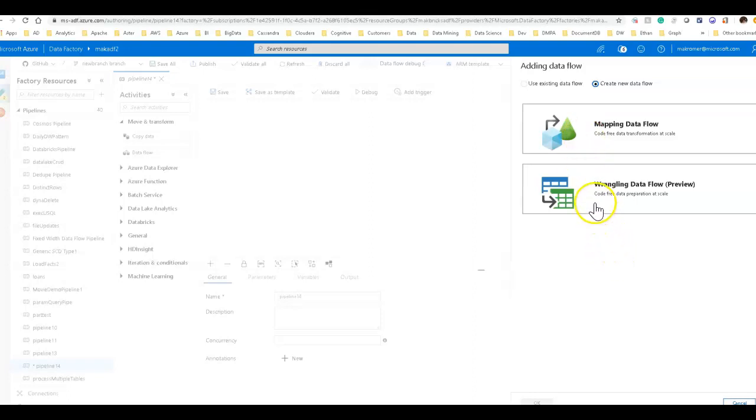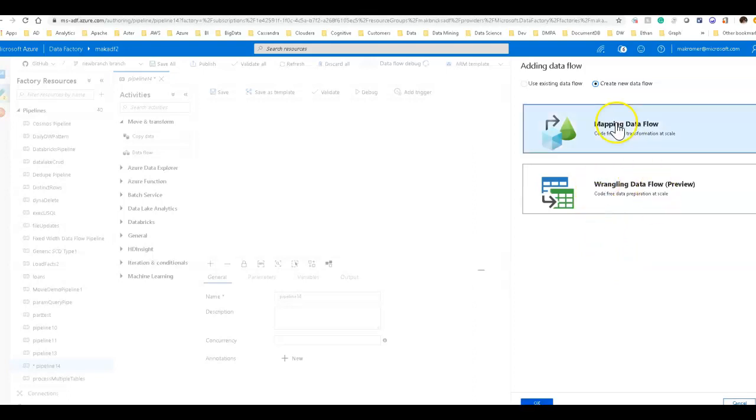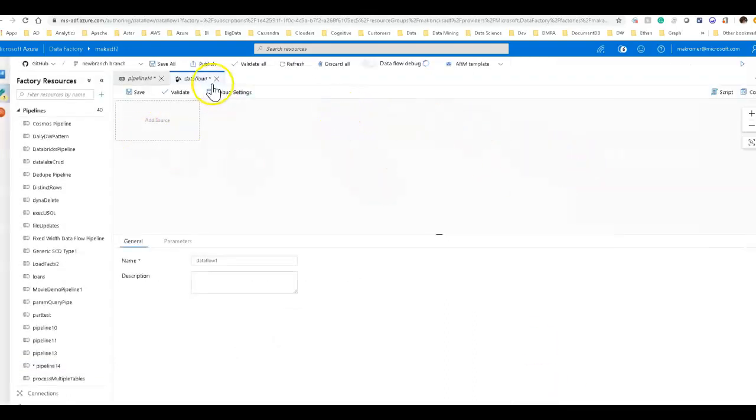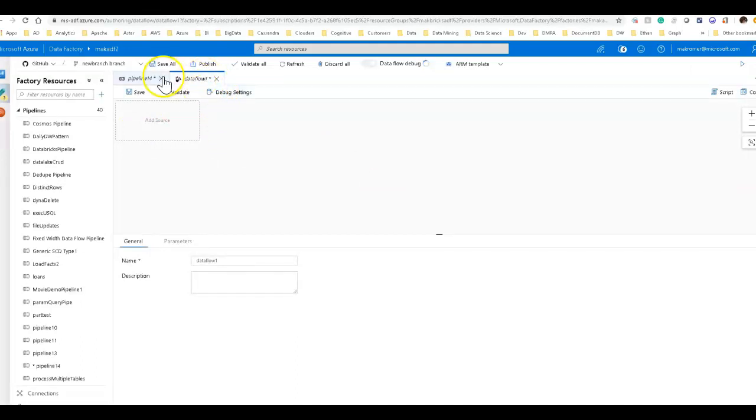If you want to explore your data and prep it with simple transformations, you will want to start with your wrangling data flow. You can do most of this all within mapping. Mapping is the superset of all the data flow capabilities. I'm going to start with mapping data flow.